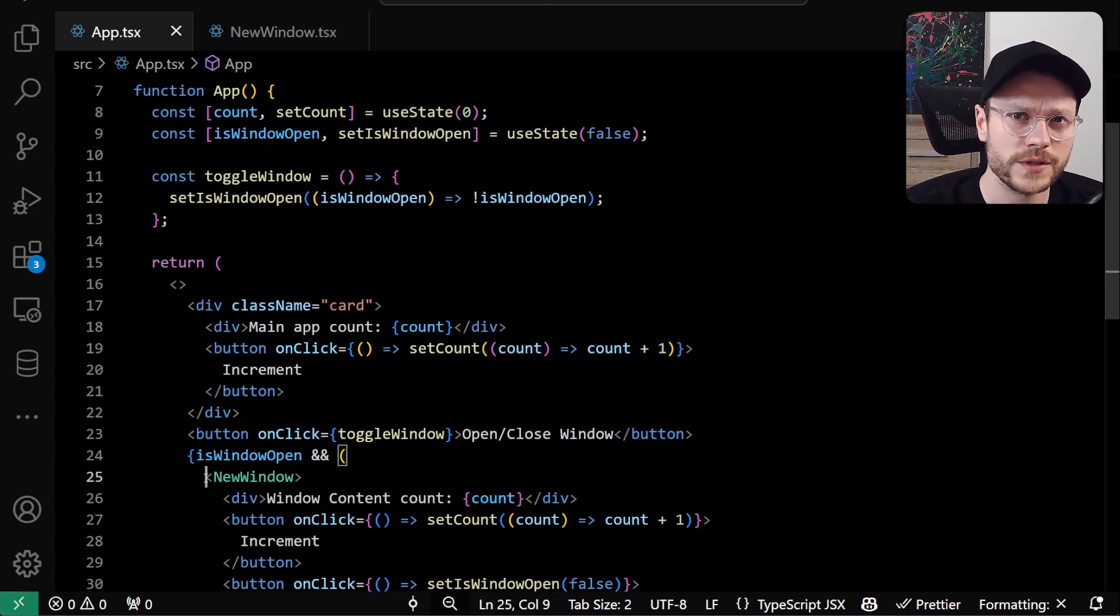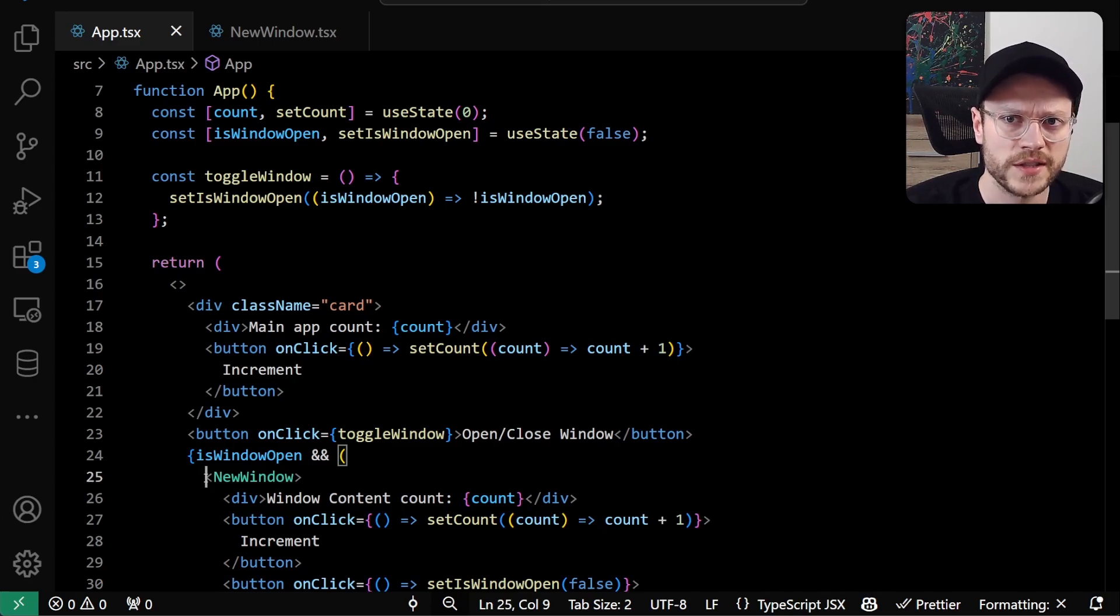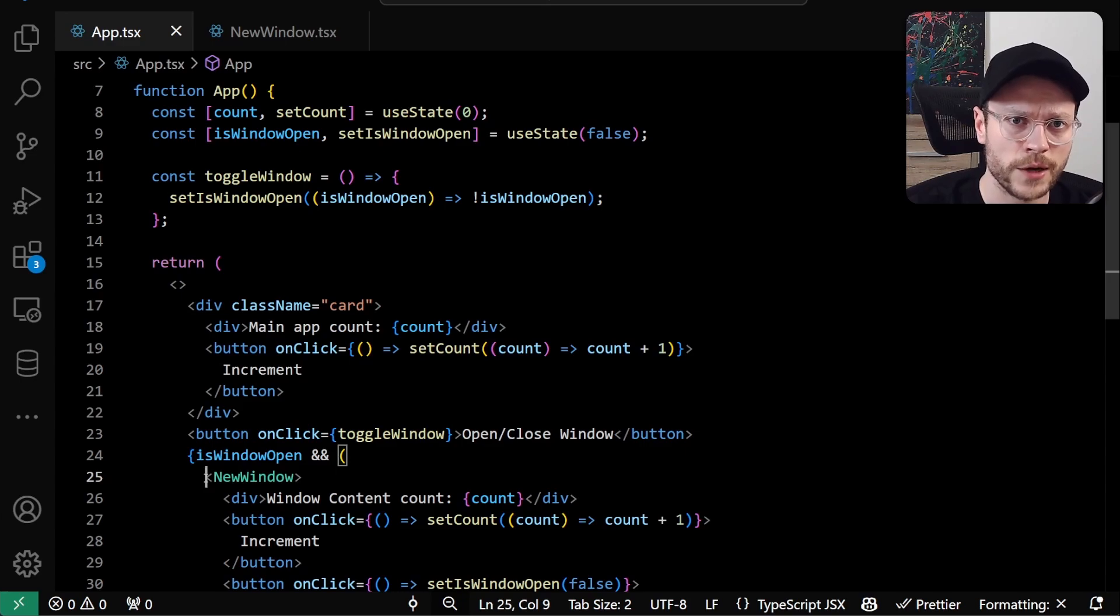Note that this is a very simplified example. There are some issues here. For instance, if you close the main window, the second window will freeze because the root component was unmounted. If you want to check more robust implementation, there are at least three packages on npm that implement this exact idea.